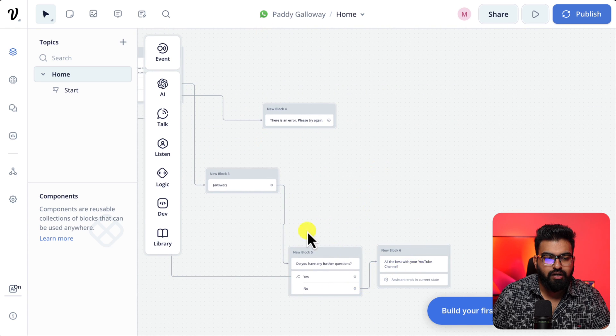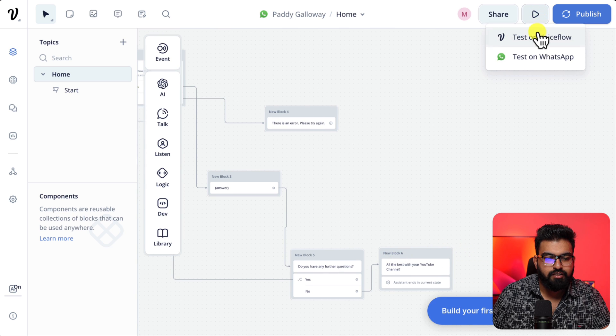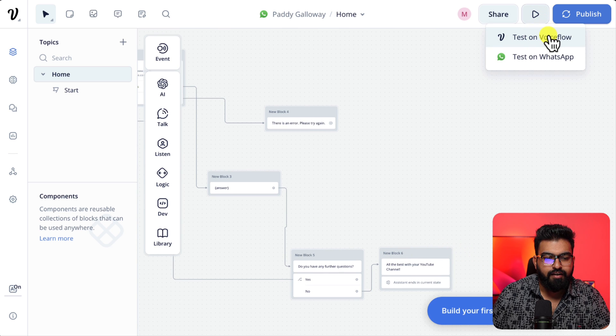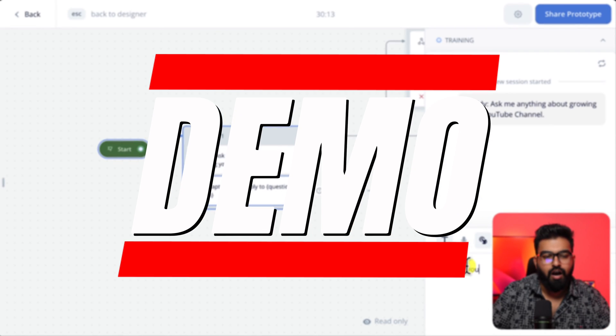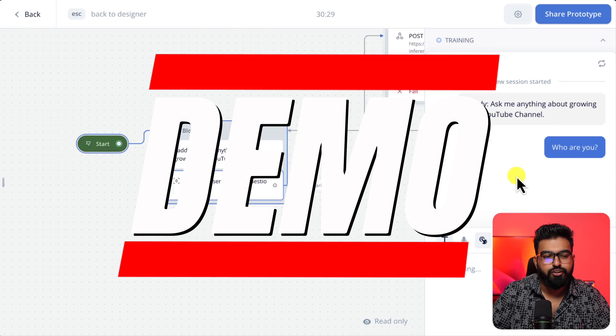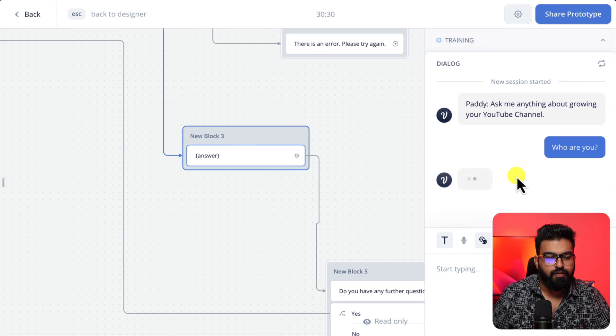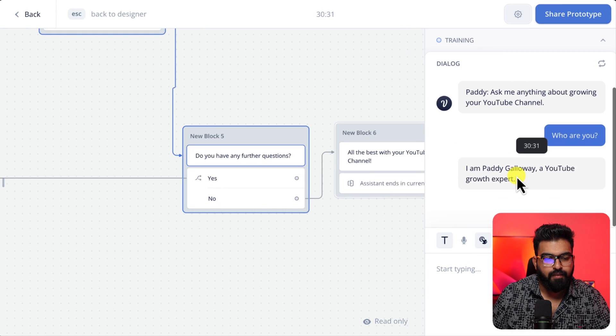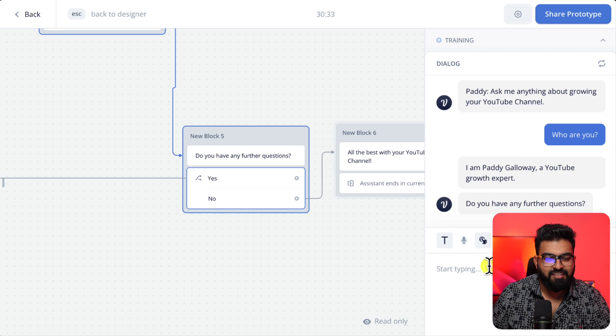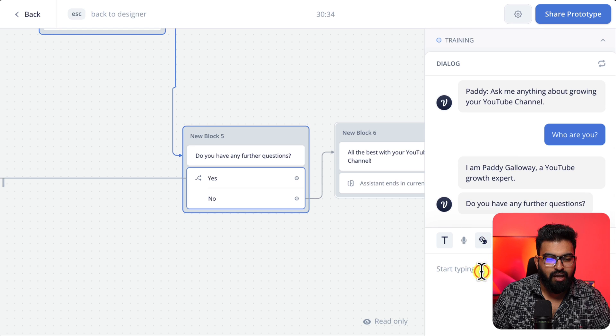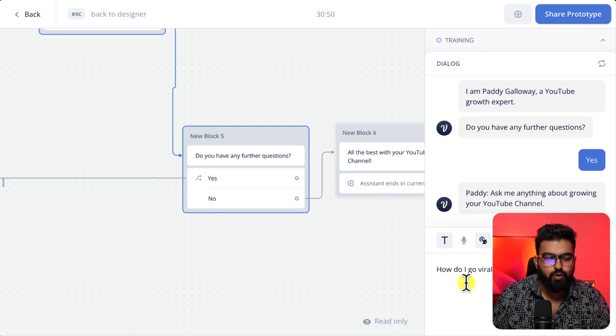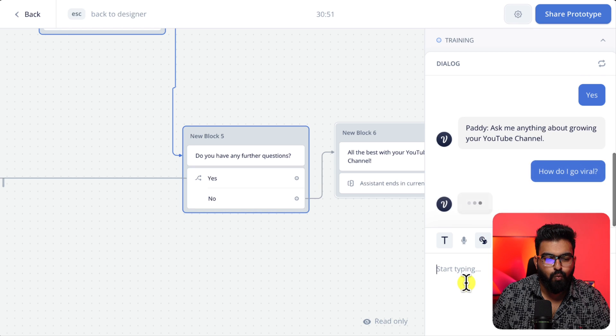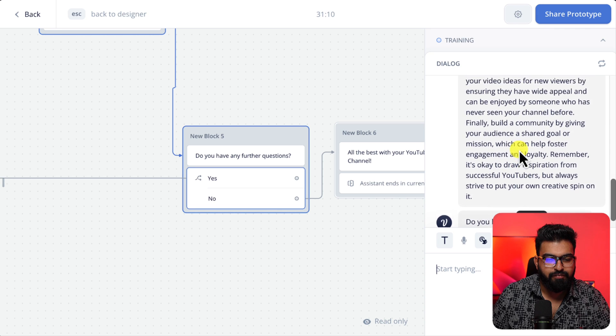So let's test it. Hit on this play icon. And who are you? I'm Paddy Galloway. Nice. Do you have any further questions? Yes. How do I go viral? Perfect.